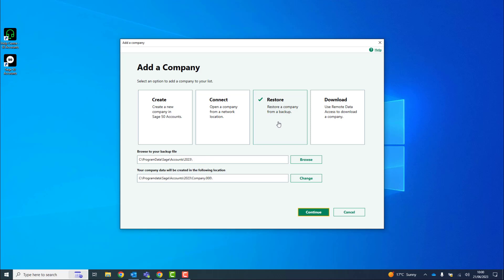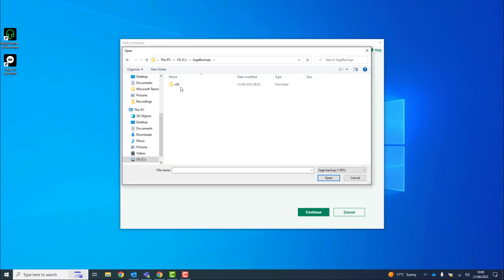You then click Browse to locate and select your backup file. Once selected, click Open.